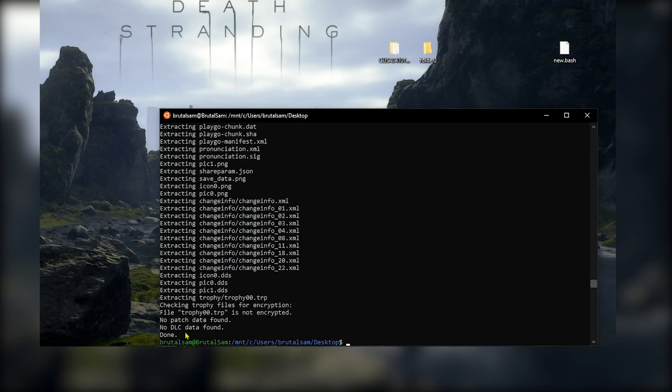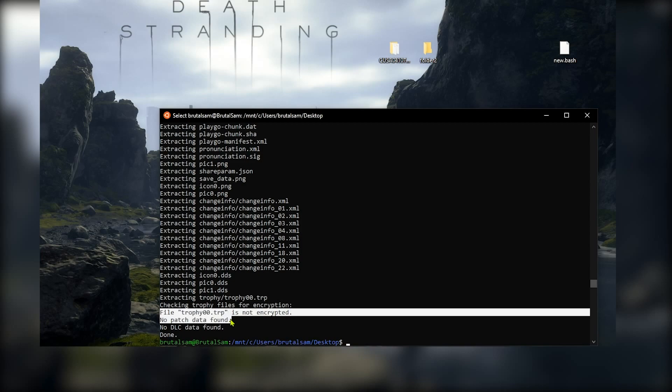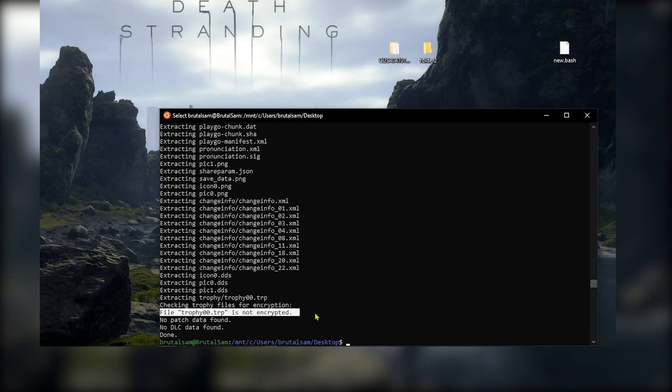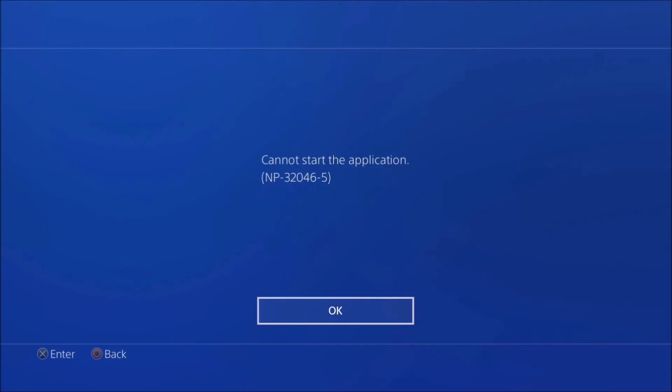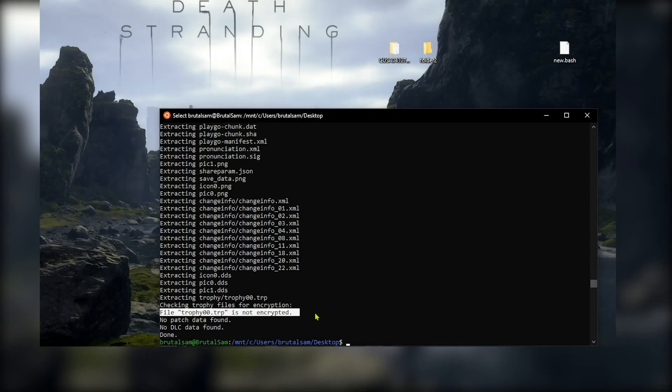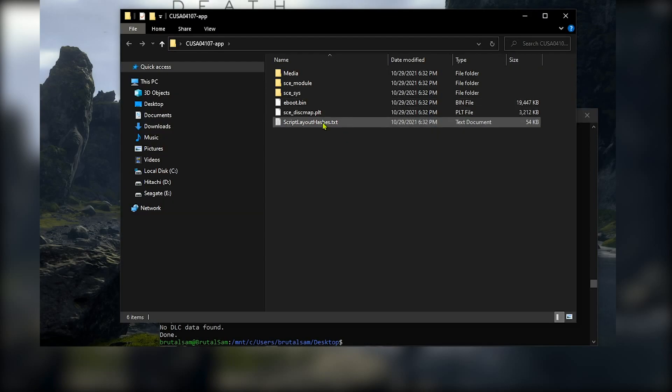And the first thing to check is the trophy 00.trp. It says here that it's not encrypted, which is good, because if it is encrypted and you install the game you will get this error message and the game will not work. Okay, so the TRP trophy file must not be encrypted. And here we can see the entire dumped files of the game. You can go and rebuild the package.